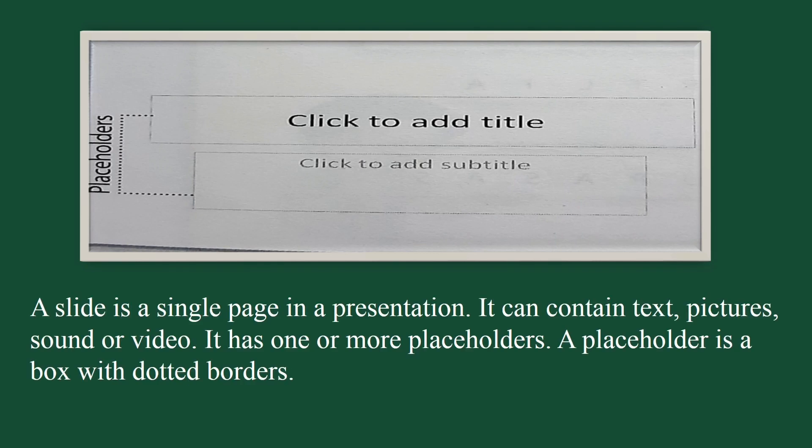This is a picture of a slide. A slide is a single page in a presentation. It can contain text, pictures, sound, or video. It has one or more placeholders. A placeholder is a box with dotted borders. You can place text and pictures inside a placeholder.